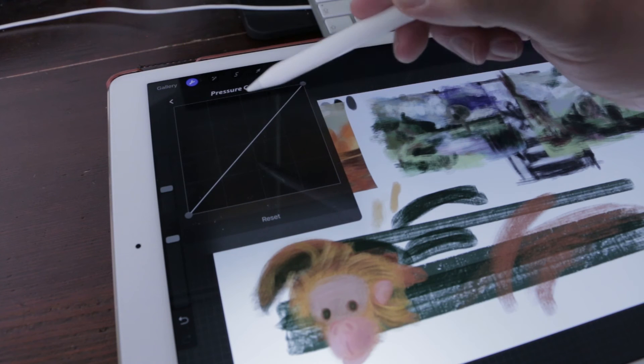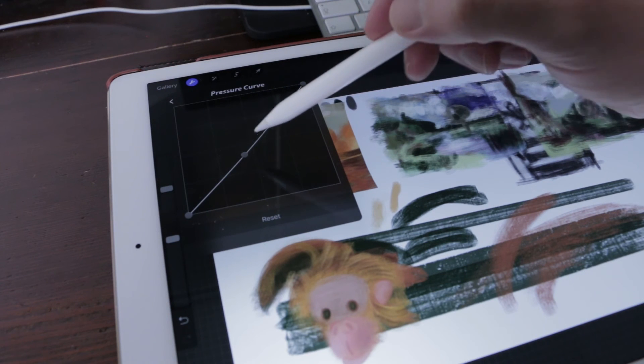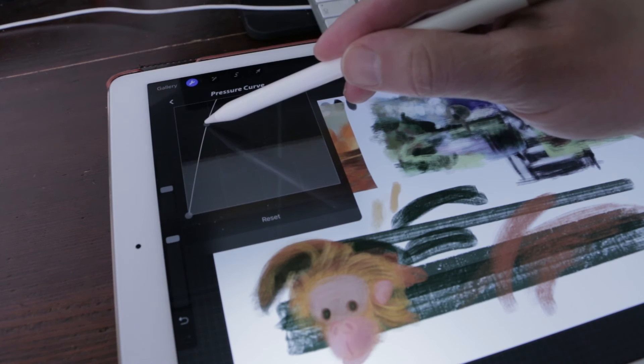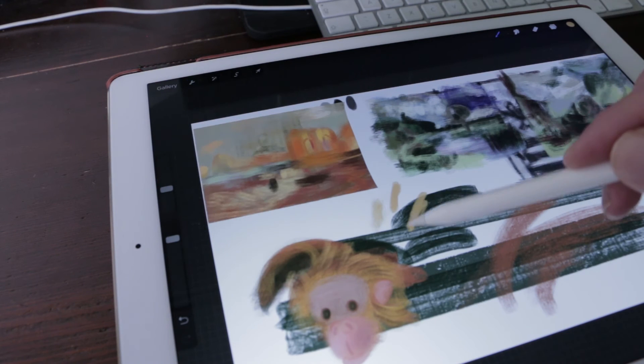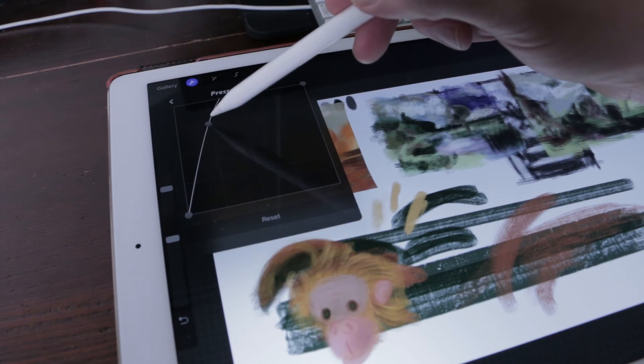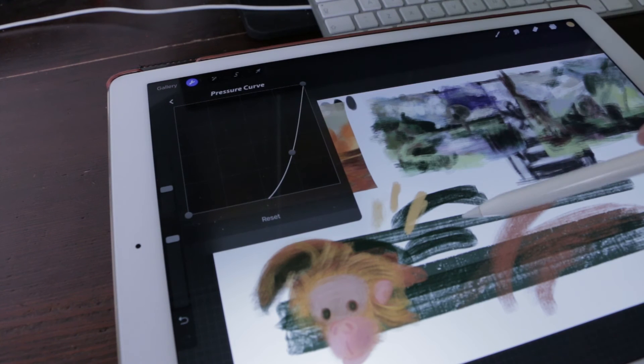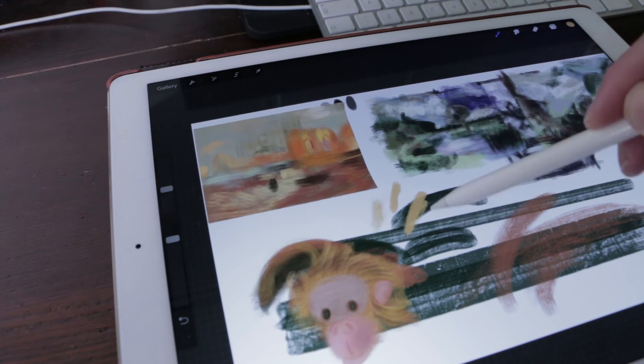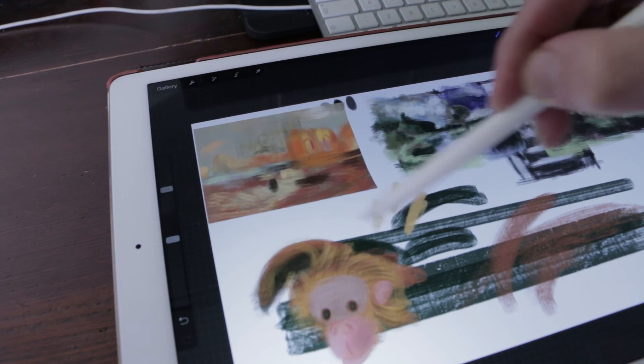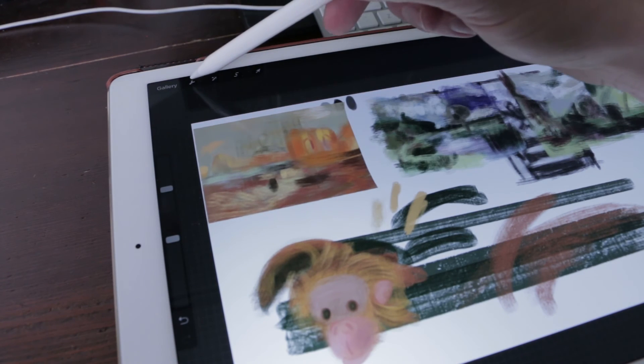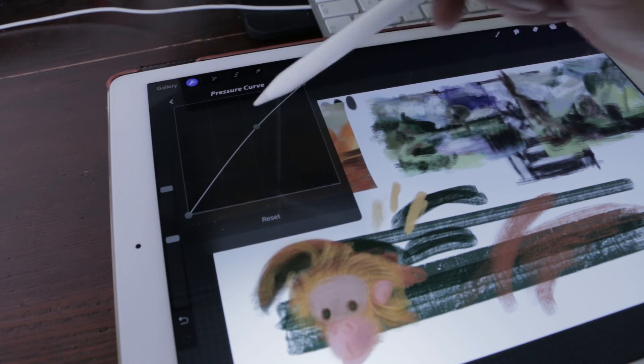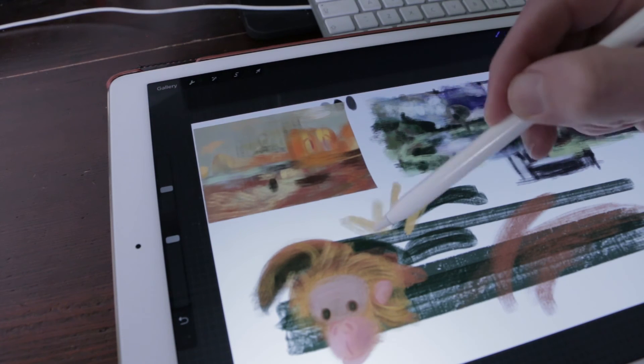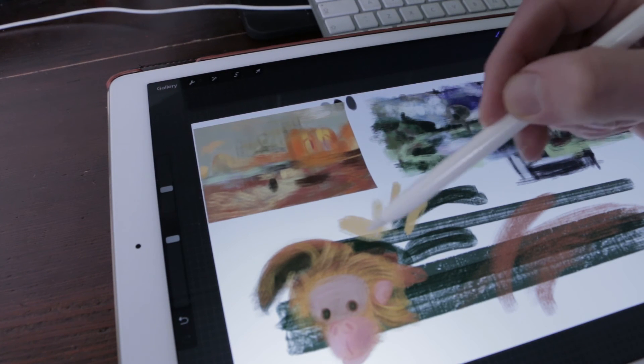Pressure curve explained: Customize exactly how your stylus will react to pressure. The huge dynamic range of Apple Pencil means that you need to press quite hard to reach maximum opacity. While you can configure pressure behavior per brush, pressure curve allows you to modify the overall sensitivity to suit your drawing style.